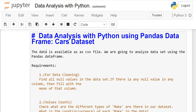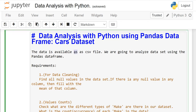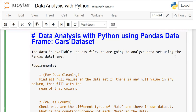In this lesson, we will do data analysis with Python using Pandas DataFrame. The CARS dataset is available as a CSV file, and we are going to analyze it using the Pandas DataFrame. Here I have written the requirements — think of this just like an exam.